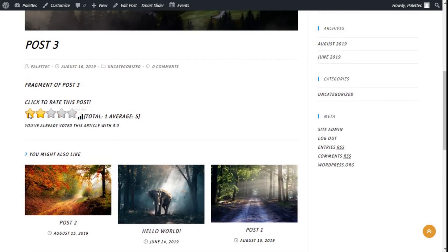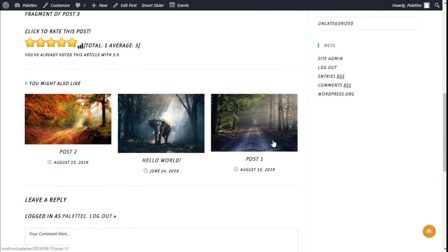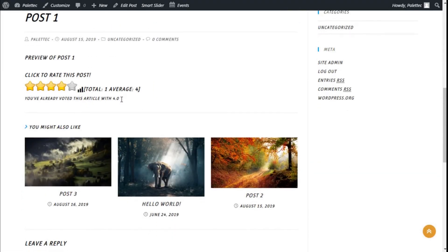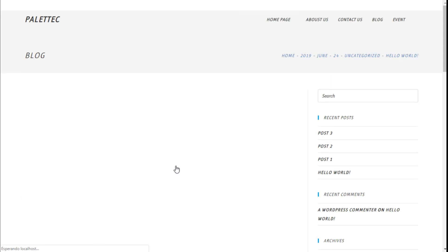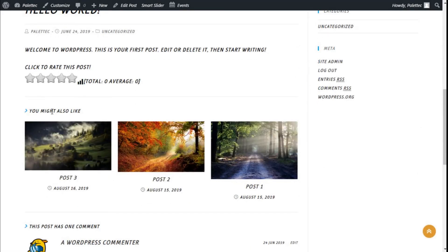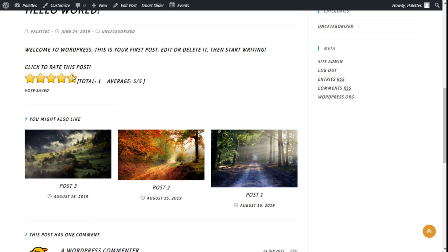We can see we have the rating system. I've already voted on this post, so let's choose another one. I've already voted on this one too. Maybe this one is free. That's it. We can select the number of stars we want to give to this post. Click to rate this post - five stars - and the vote has been saved